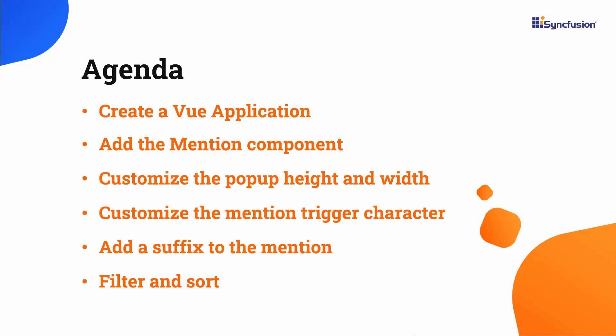In this video, I will show you how to add the Syncfusion Vue Mention Component to a Vue app. I will demonstrate how to customize the height and width for the popup and the mention trigger character. I will also show you how to add a suffix to the mention, change the filter type, and sort items.